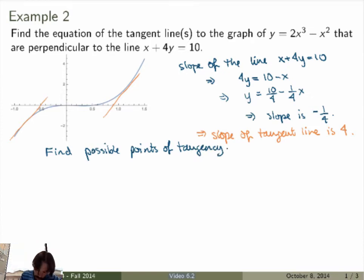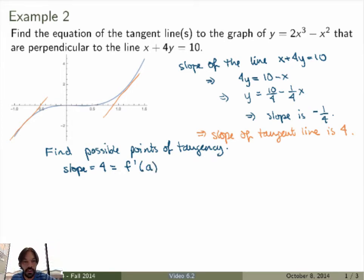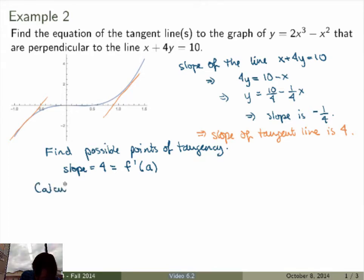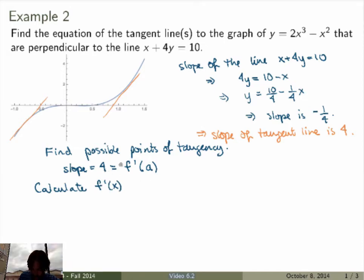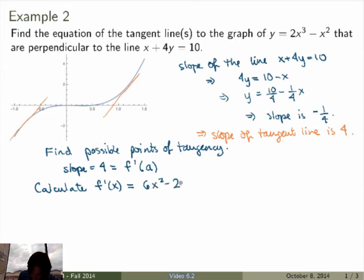We want to find points of tangency where the tangent lines have slope 4. The slope of the tangent line equals the derivative of the function at the point of tangency. We don't know a yet, but we can calculate the derivative and solve this equation for possible values of a. So we first calculate the derivative: f'(x) is just 6x squared minus 2x.